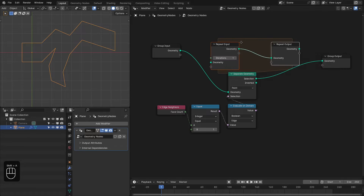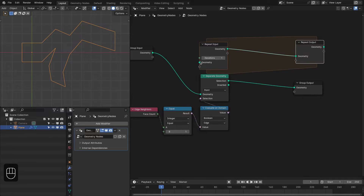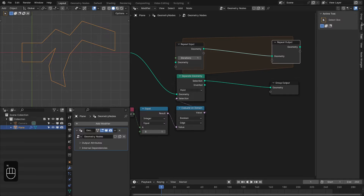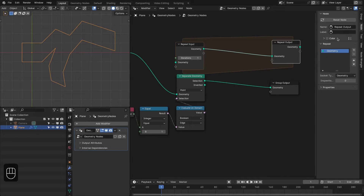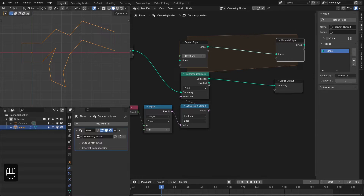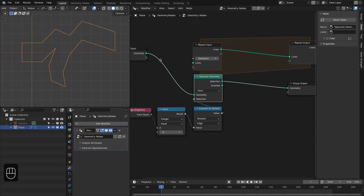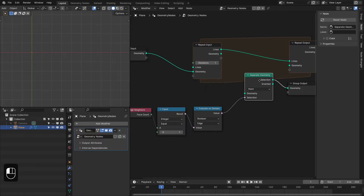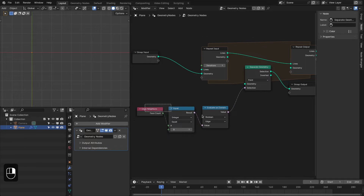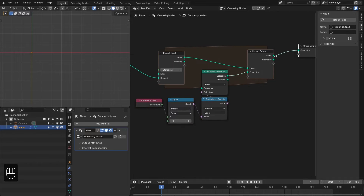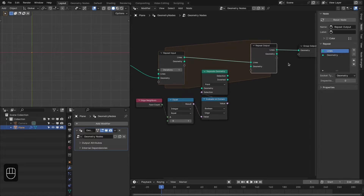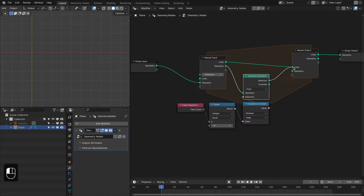To repeat this, we're going to use the Repeat Zone node. In the first socket we're going to store the edges — let's rename this as 'Lines' — and in the second socket we're going to store our geometry. Let's plug that in and move this node inside the Repeat Zone. Connect the edges output to Lines and the remaining geometry to Geometry.